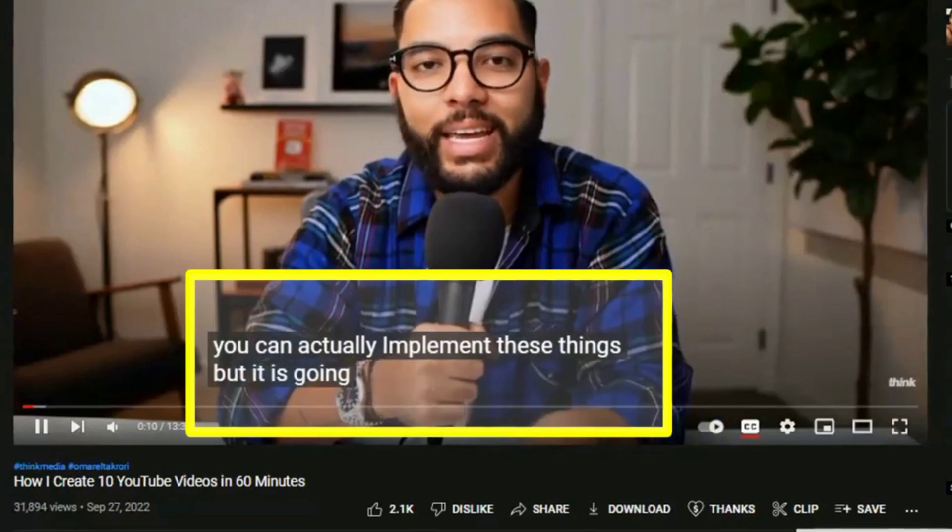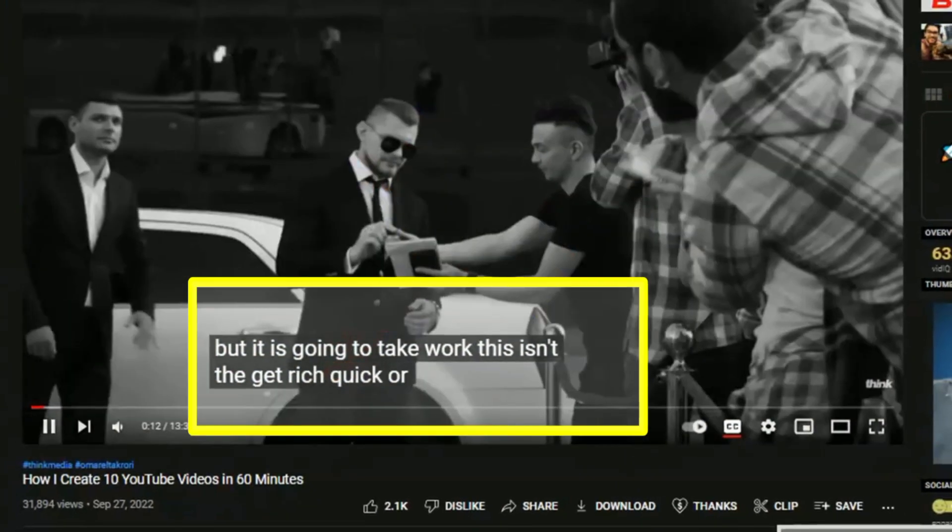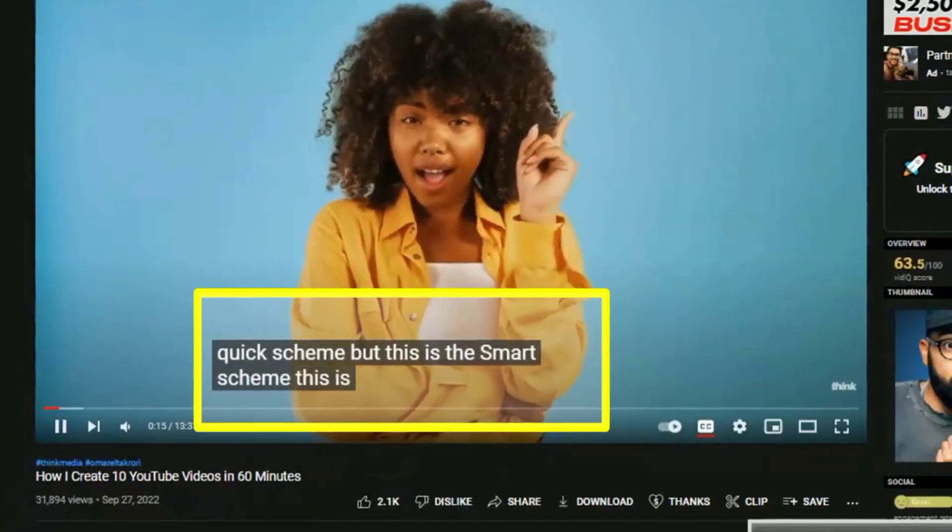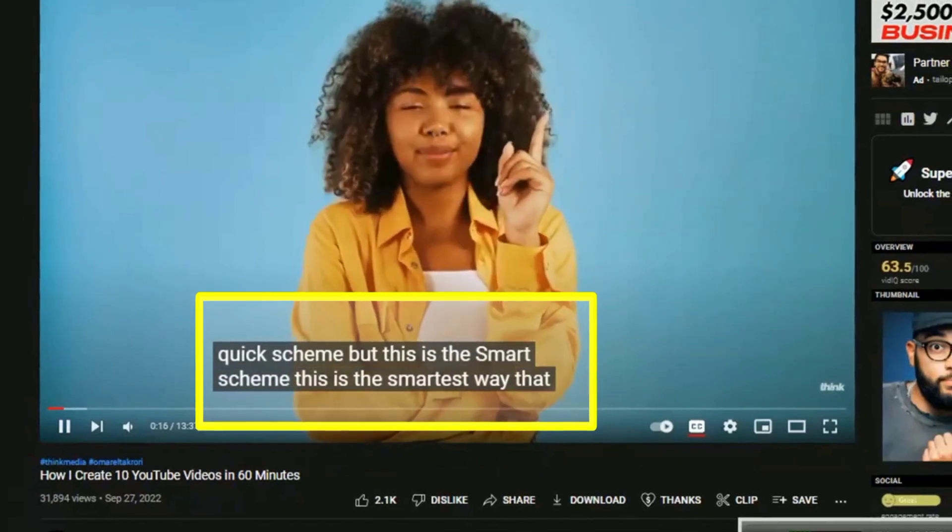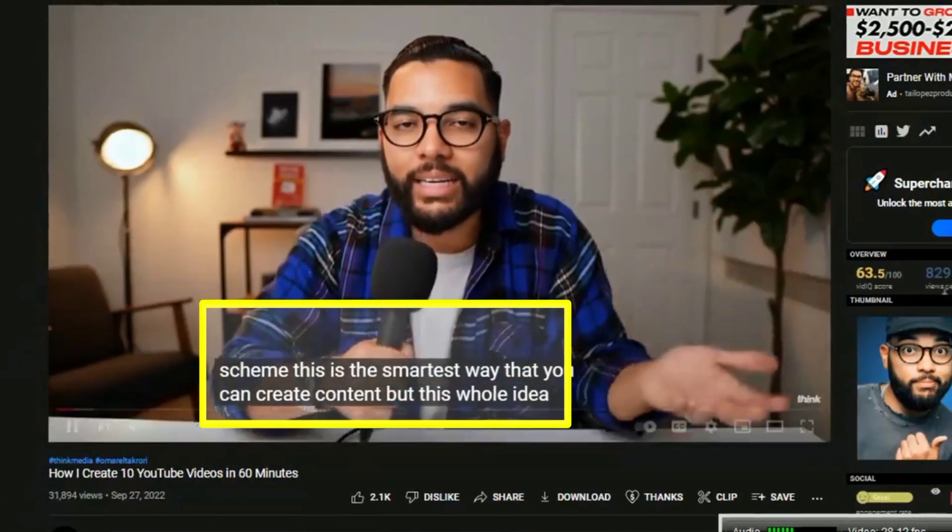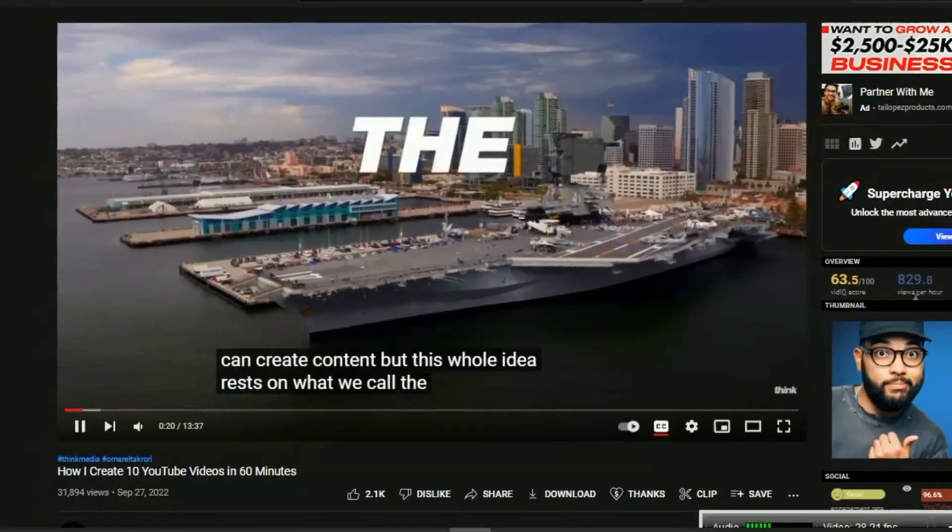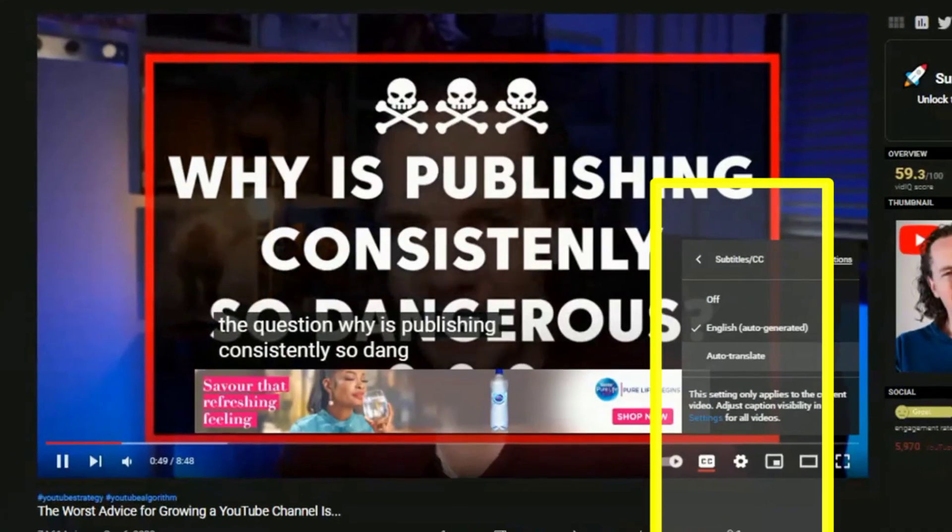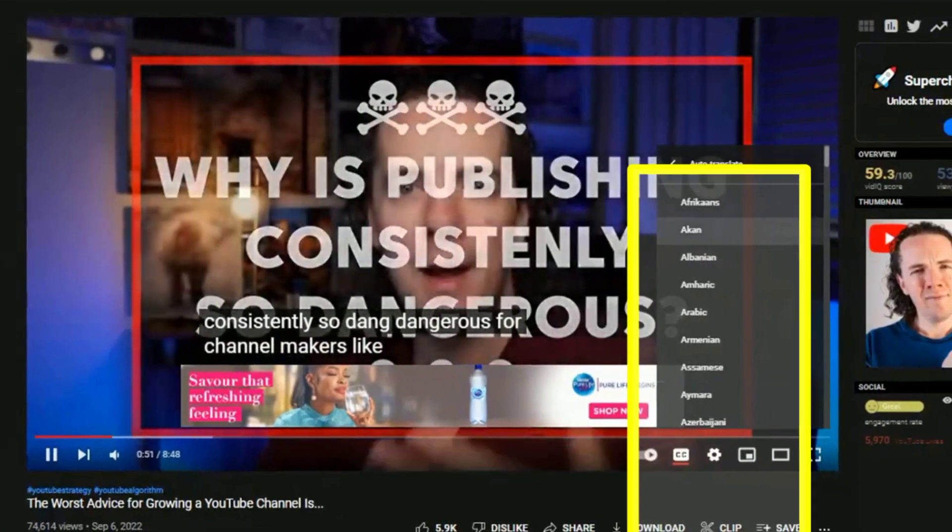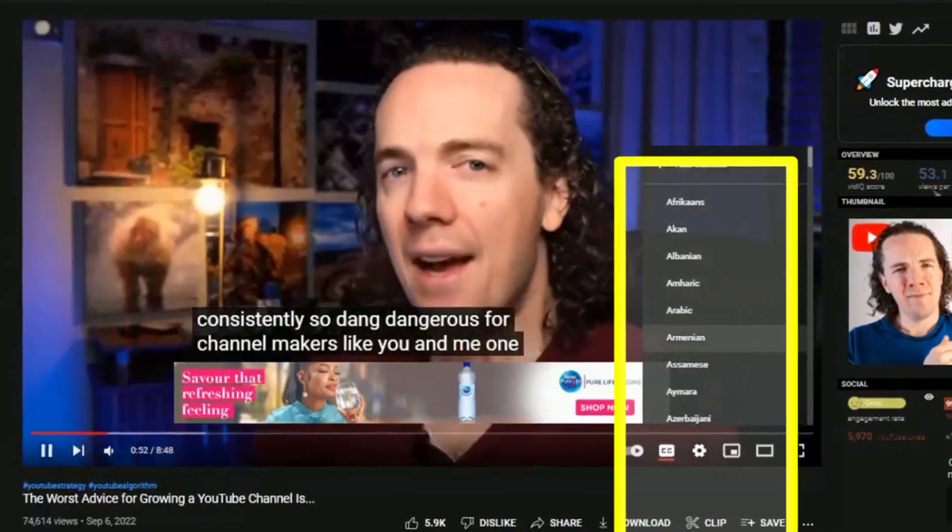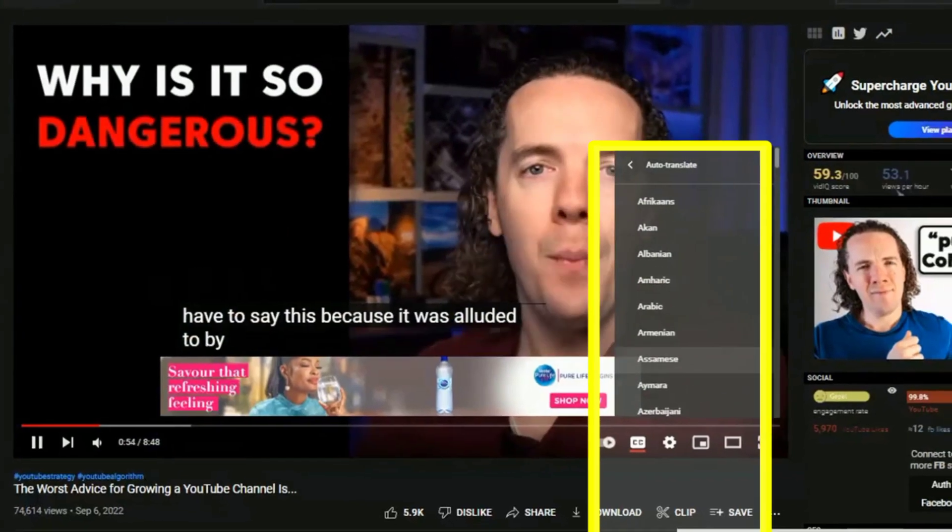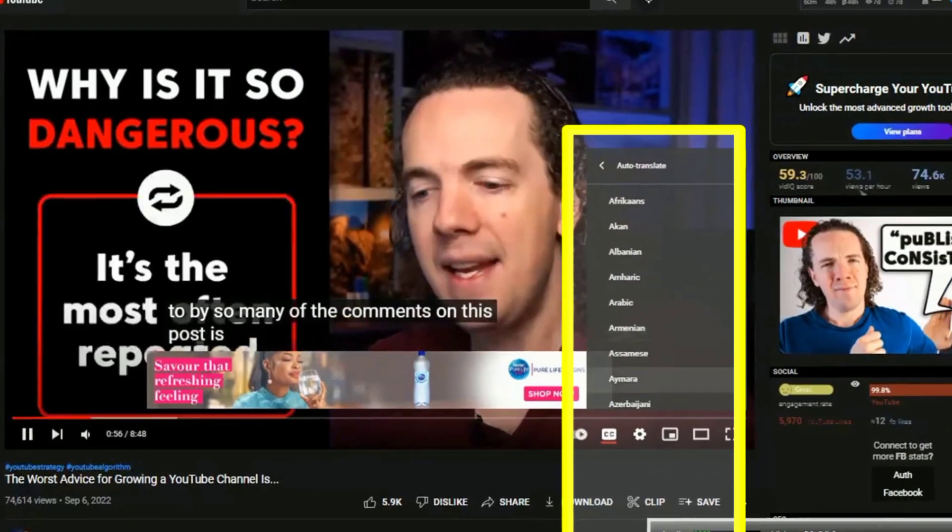However, soft subtitles are different. They are synchronized text files for a video. These files are equipped with a time-coding program that enables them to overlay the relevant text over videos when they are being played back. Closed captions are soft subtitles which is very common on YouTube, have the benefit of being able to be translated into any language without losing sync.